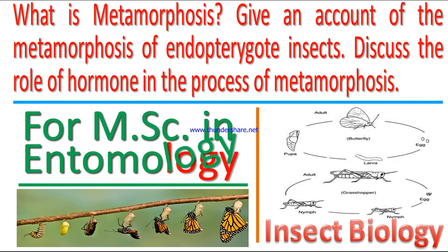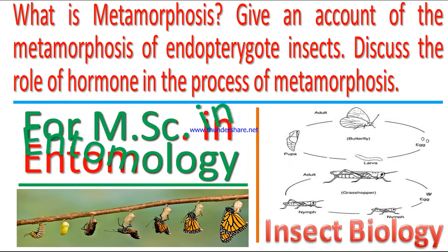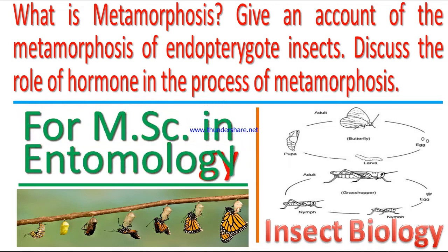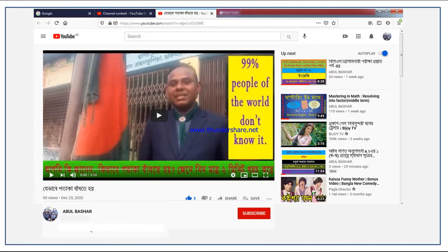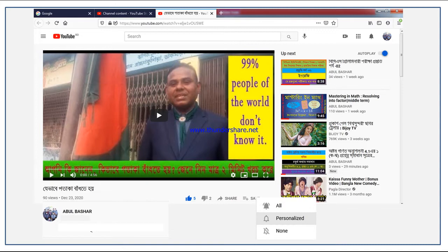Discuss the role of hormones in the process of metamorphosis. If you already subscribed to my channel, thank you very much. If not, please subscribe now to get notifications of the next video. Click on the subscribe button below the video, then click on the bell icon, and then click on the option 'All'.